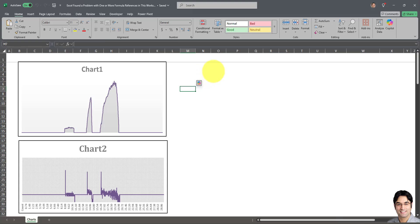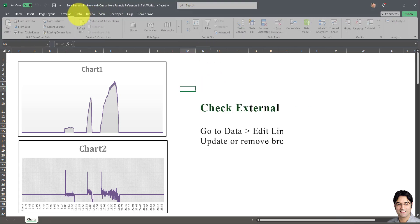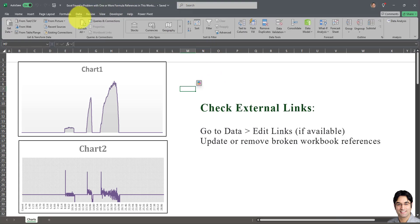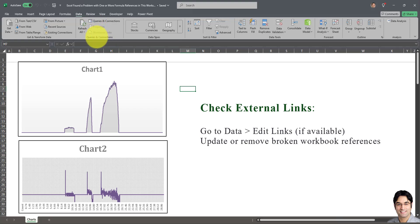One solution is to go to the ribbon, go to Data, and look for Edit Links. Now if your workbook is not linked to any other workbooks like mine is not, chances are you will not find that option. But if your workbook has links to other workbooks, you will see that option under the Data section somewhere over here. That's the second alternative for fixing this error message.